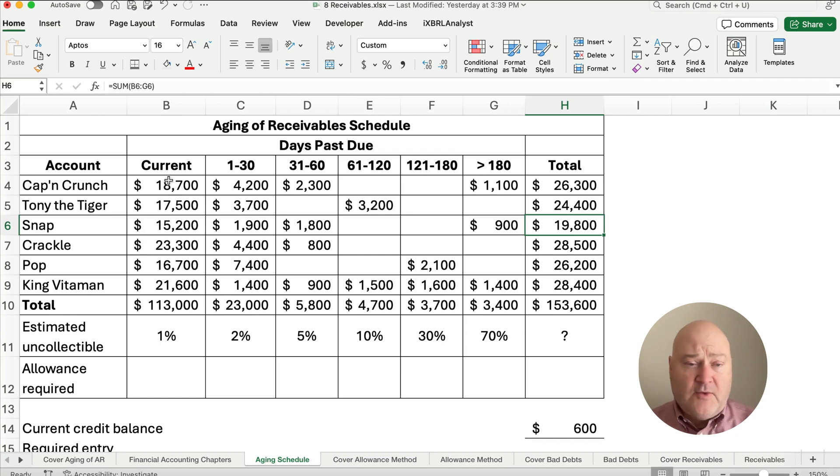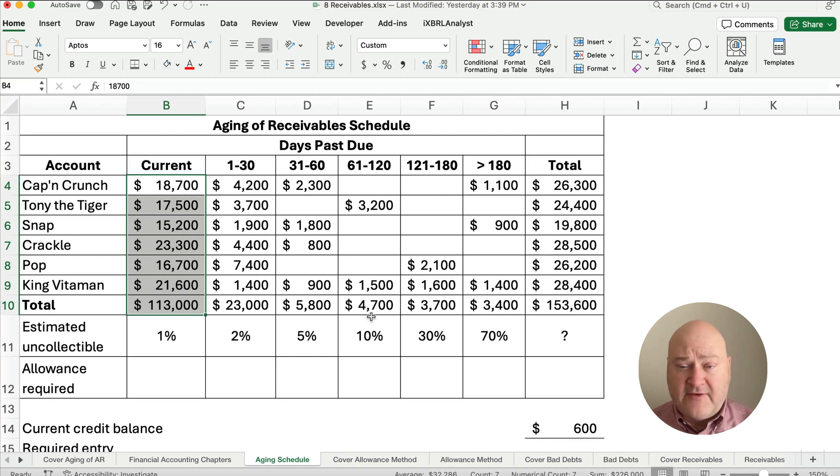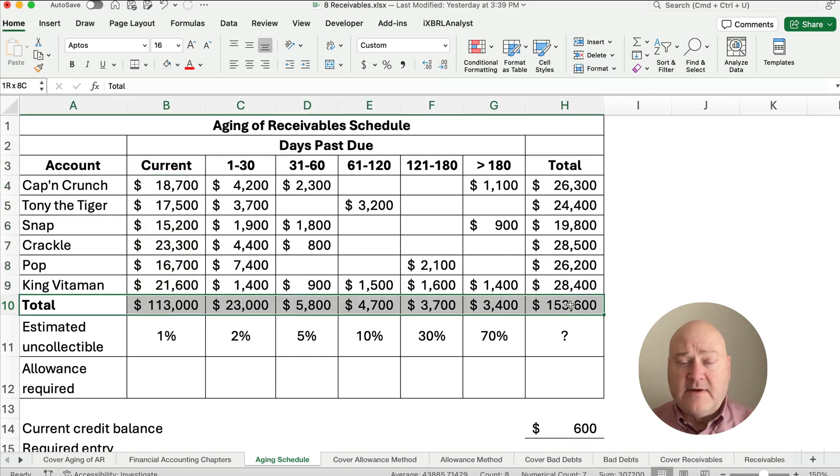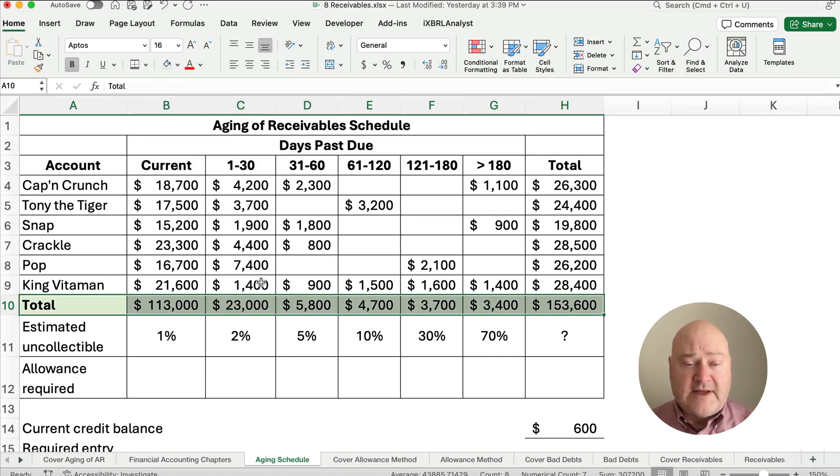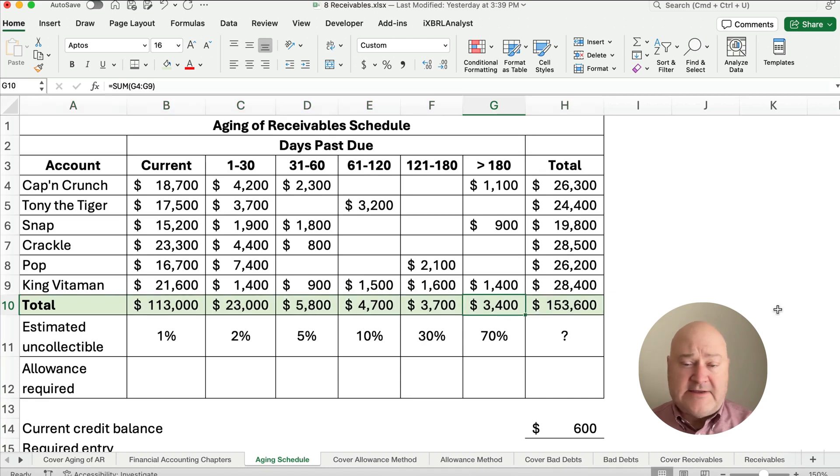Alright, so here's what we have. We have the current amount of account receivable is 113,000. The total is 153,000. So you see over time, hopefully we collect along the way, but over time we have a little bit less each time period.